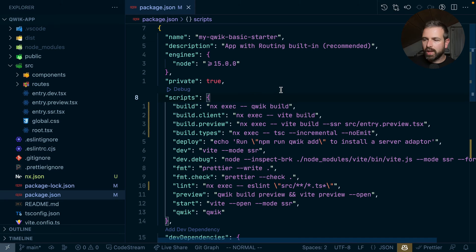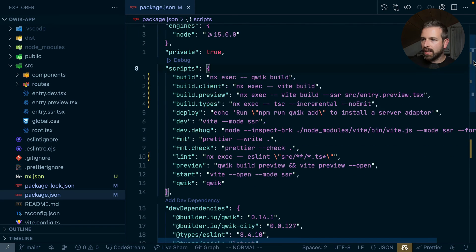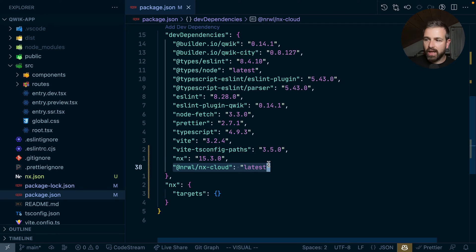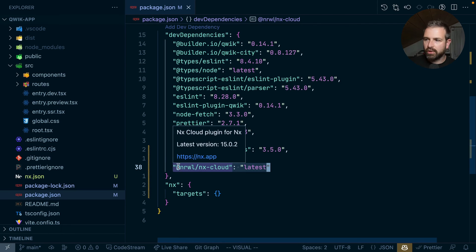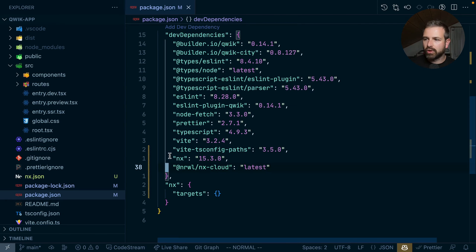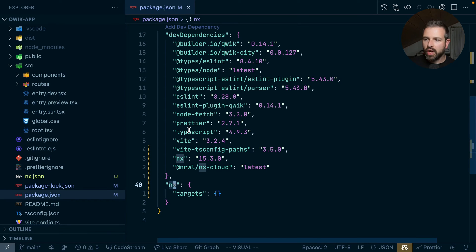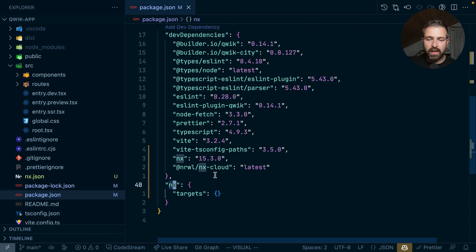So what happened here is mainly, first of all, the NX package got added as well as NX Cloud, but that is only because we opted into having the remote distributed caching. And there is a small object declaration down here. So that NX node in the package.json, which simply denotes that this is now a root level project that NX should take care of.